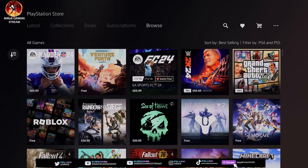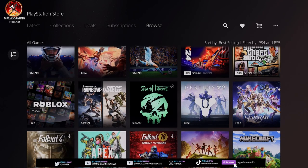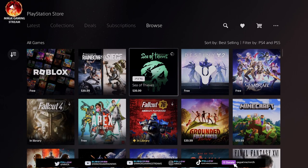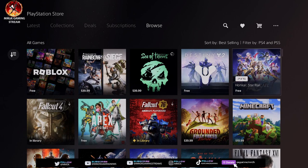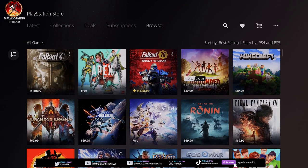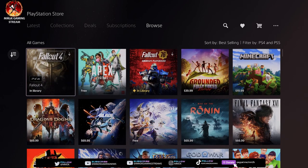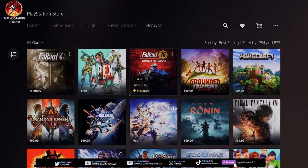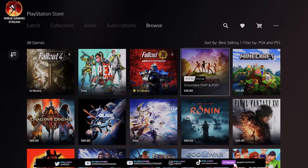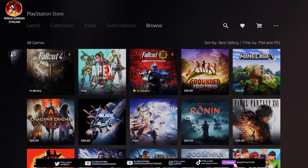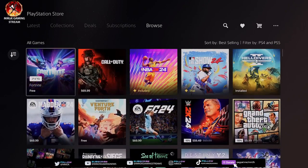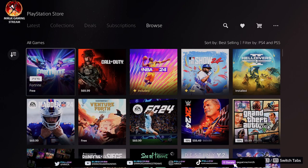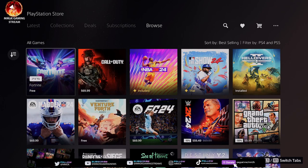We got Overwatch which makes two, we got Sea of Thieves which makes three, we got Fallout 4 which makes four, Fallout 76 which makes five, Grounded which makes six, and Minecraft which makes seven. So it's still seven.